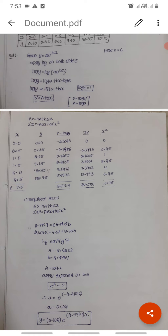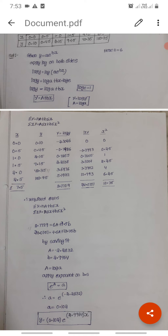Therefore the required equations are: sigma Y equals n times A plus b times sigma x, giving 8.7729 equals 6A plus 7.5b; and sigma xY equals A times sigma x plus b times sigma x squared, giving 24.075 equals 7.5A plus 13.75b. Solving these two equations gives capital A equals minus 2.2832 and small b equals 2.9964.